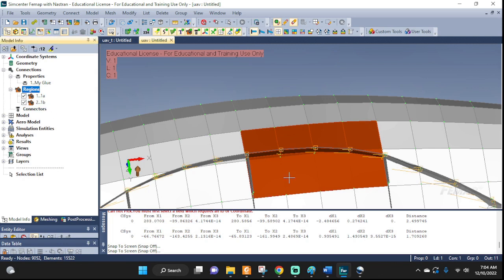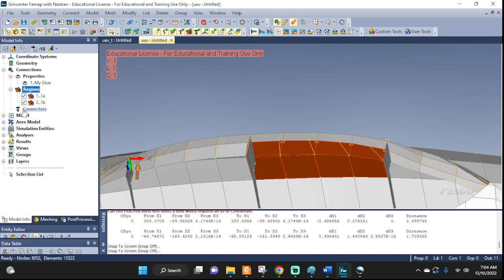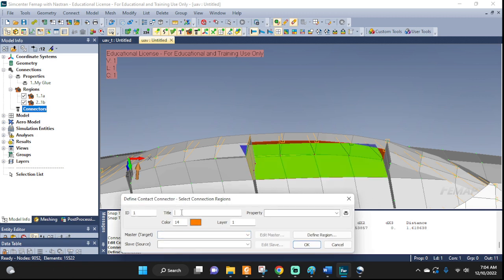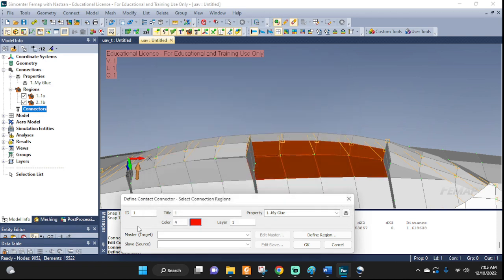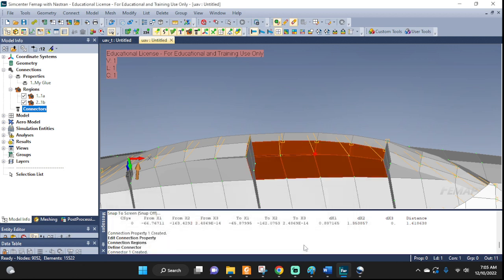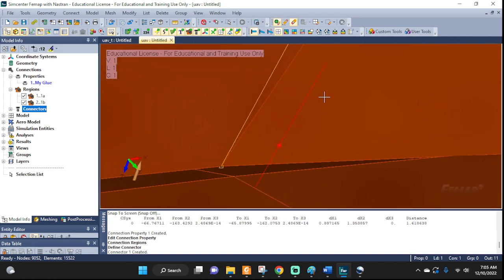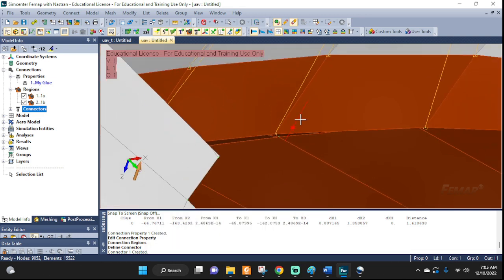The glue is not done yet. Now we have to actually create the connector. Go to connector, right-click, and new. I'm going to call it area 1. Set the property to 'my glue'. The master we said is going to be 1A. The slave is going to be 1B. Click OK. As a confirmation that things have been glued together, you can see the glue symbol up here — it means it was created. We have the glue created.